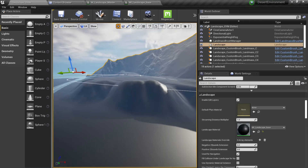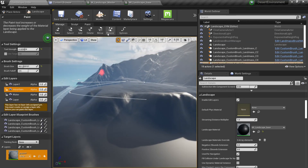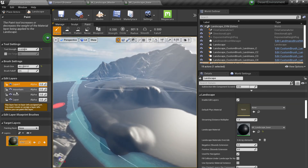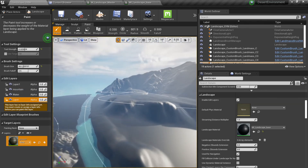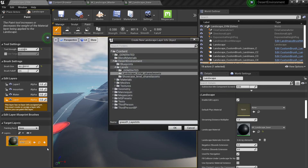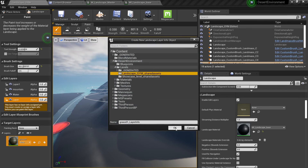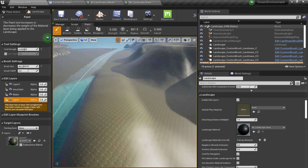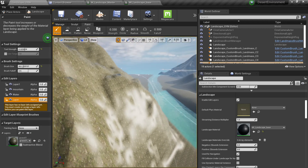What we need to do is go to the Landscape modes and go to Painting. If you are using layers, make sure you click on the layer you want to create. You can see it recognizes the layer. We need to create a Layer Info asset — it will go in any folder, like your shared assets folder. Click OK and you will now have your texture applied to the landscape.